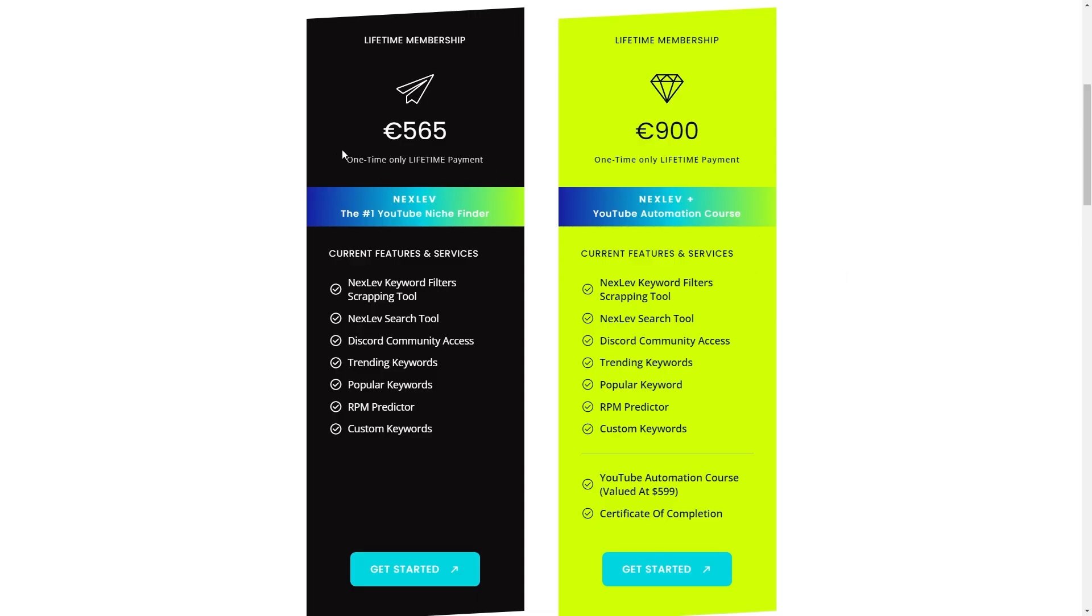Now in terms of the pricing, Nexlev comes in at 565 euros. However, if you click my link at the very top of the description you will actually get 15% off your order. So that means you can get Nexlev today for 480 euros which is a pretty nice discount.